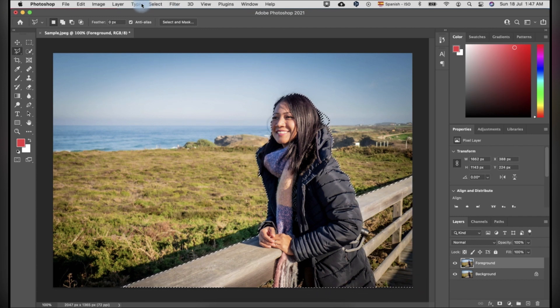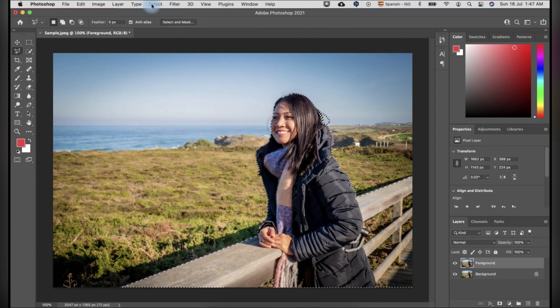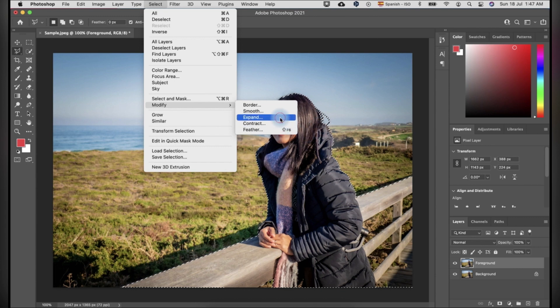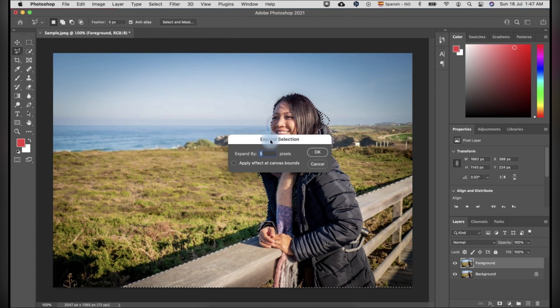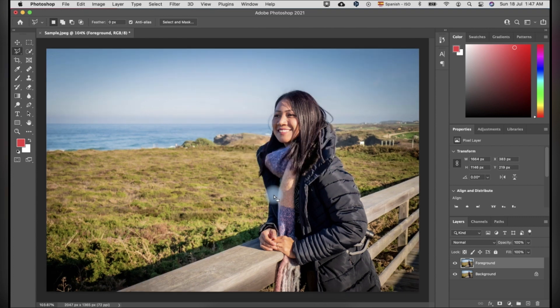The next step is to put some gaps over the selection. To execute it, you have to click the select menu and modify and select expand. Set to expand by 5 pixels or more.